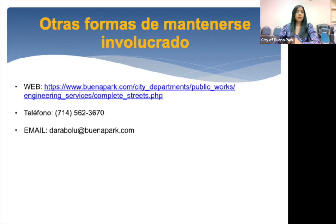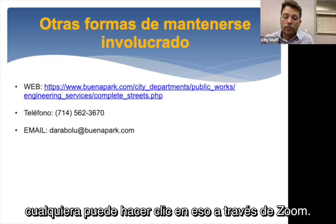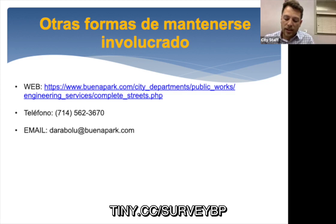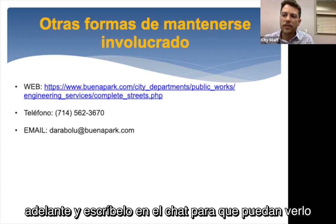Regarding the survey, if you can't click the link through Zoom, we have a shortened link: tiny dot CC slash survey BP. I'll go ahead and type it in the chat so you can see it. You can also go to buenapark.com, city departments, public works, engineering services, and complete streets — the survey will appear as a pop-up in three different languages.